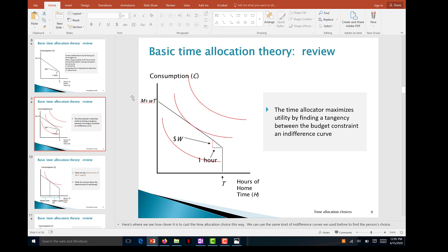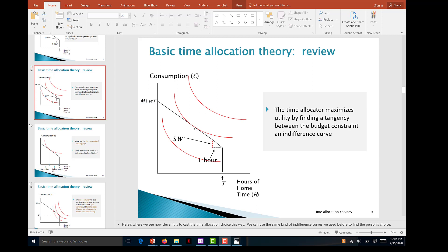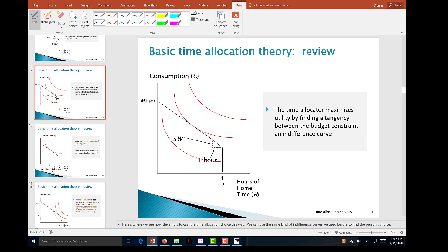Each indifference curve represents a certain level of utility — the top one represents a higher level than the middle, and the middle higher than the lower. Each point on an indifference curve represents a combination of hours chosen to stay home for leisure and consumption of goods and services. Consumers maximize utility by finding the tangency between the indifference curve and the budget constraint.